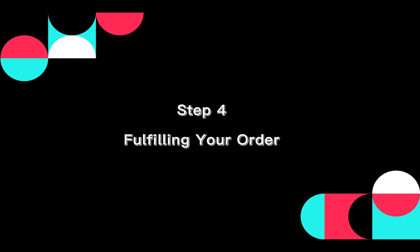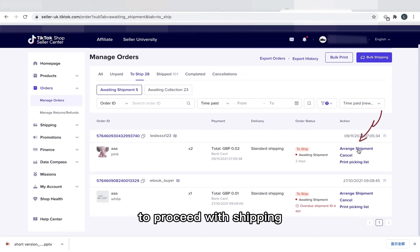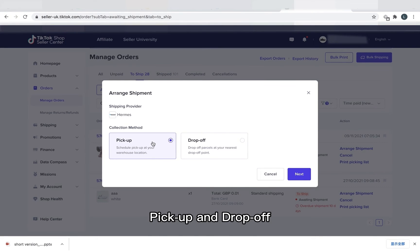Step 4. Fulfilling Your Order. Now you can click Arrange Shipment to proceed with shipping. You have two shipping options, pick up and drop off.